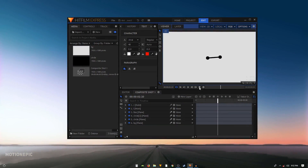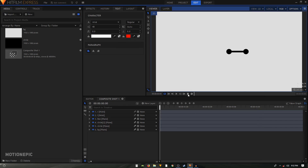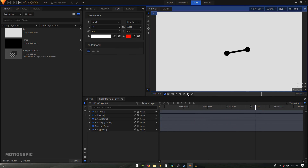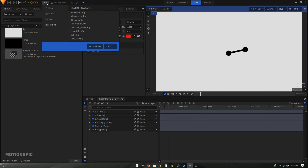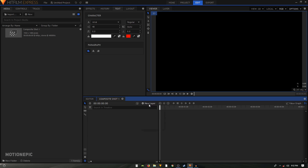Today we are going to take a look at creating a really cool connected dot animation inside HitFilm Express. Let's start by creating a new composition — go to File and then click on New. Select the 1080p template at 60 frames per second and click on Start Compositing.